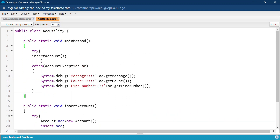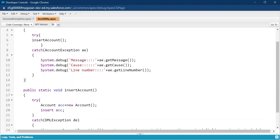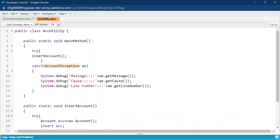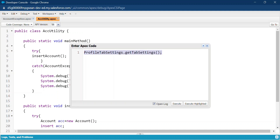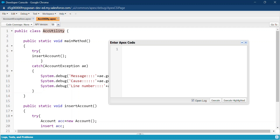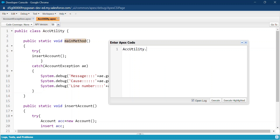The class saved successfully with no errors. You can see we are using the custom AccountException class inside the AccUtility class, with our custom message and the exception methods. Now let me execute this. Go to Debug > Open Execute Anonymous Window. Since insertAccount and main are static methods, we call them using the class name: AccUtility.main(). Paste it in and click Execute.